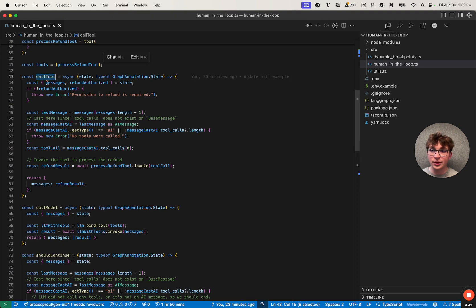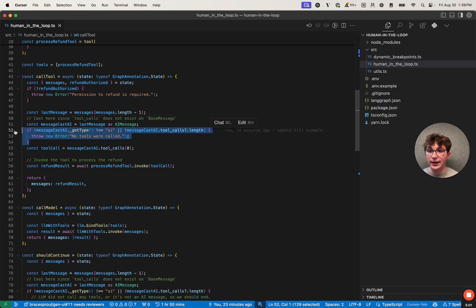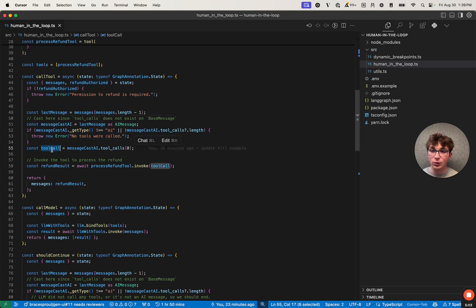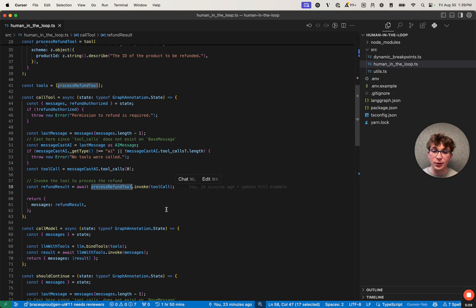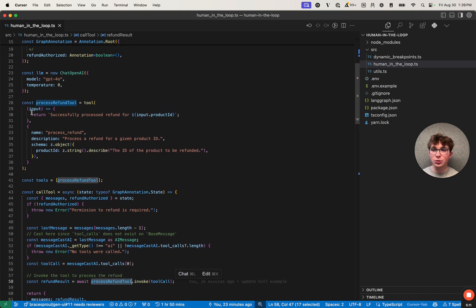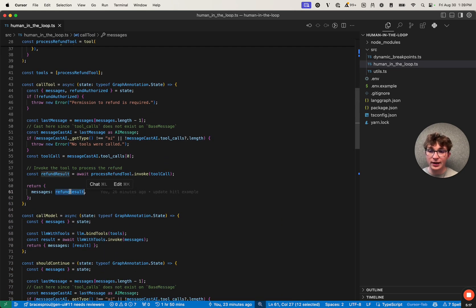If we scroll up to the tools node, we can see it extracts the messages and refund_authorized field from the state. We then check: is refund_authorized true? If it's not, we throw an error — we saw that in LangGraph Studio. We then extract the last message, verify it has tool calls, and then extract that tool call. We only provide a single tool to the model so we know it'll always be in the first field. We then invoke that tool, which takes in the product ID and returns a string saying we successfully processed your refund, and we return that message.